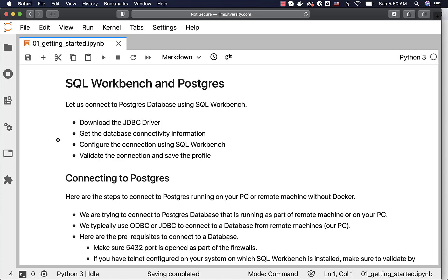When we say getting the database connectivity information, we have to get the IP address or DNS alias on which the database is running, the port number, database name, username and password. These are the five different types of information which you have to collect to connect to the database. Without that information, you will not be able to connect to the database.